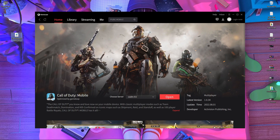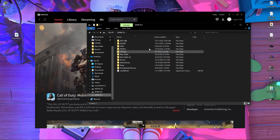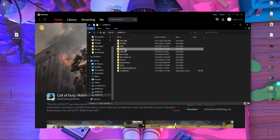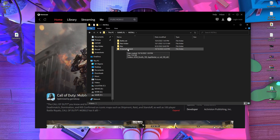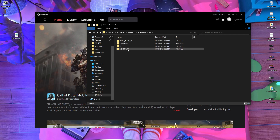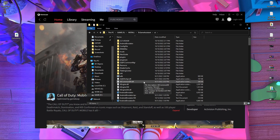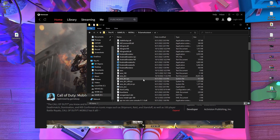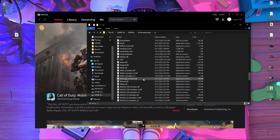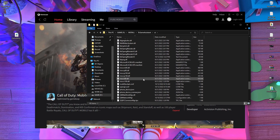After that, you have to find the folder where you installed your GameLoop emulator. You have to find a folder called UI. In my case, I installed my GameLoop emulator on my F drive. Open the drive where you installed GameLoop, then find the 'TxGameAssistant' folder, and go inside the UI folder.